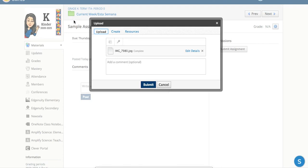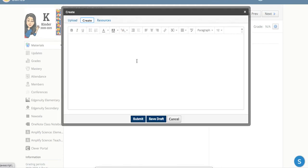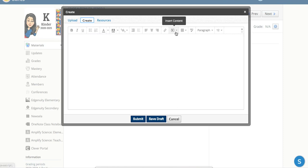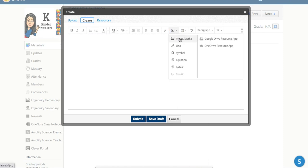Another way to go about this is you can go to create. Here you can type a response for your teacher and post it. Your response can also include an image or a link.